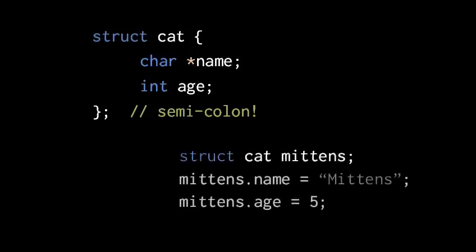Once we have our struct cat variable, we can assign values to its individual members using the member operator. Here we write mittens dot name, and assign it a string, because remember name is a char pointer. And then we assign mittens dot age, the int value 5.